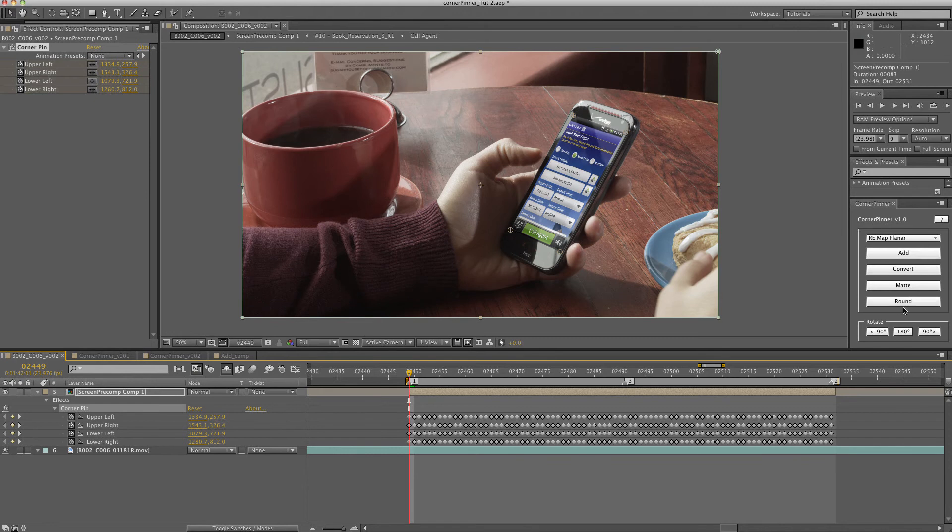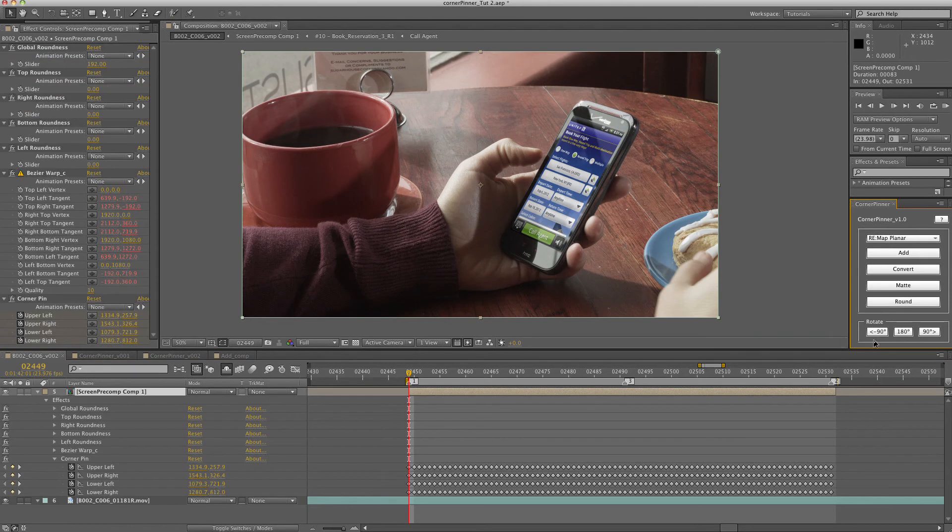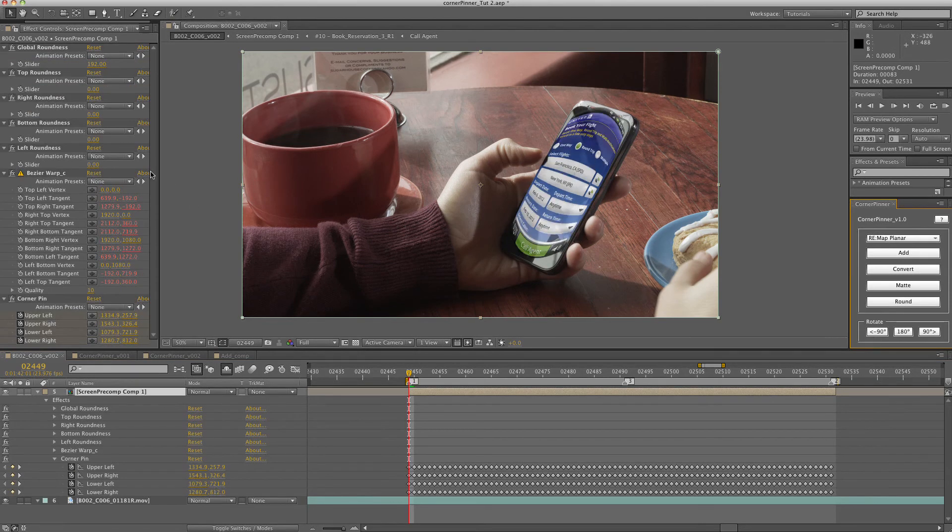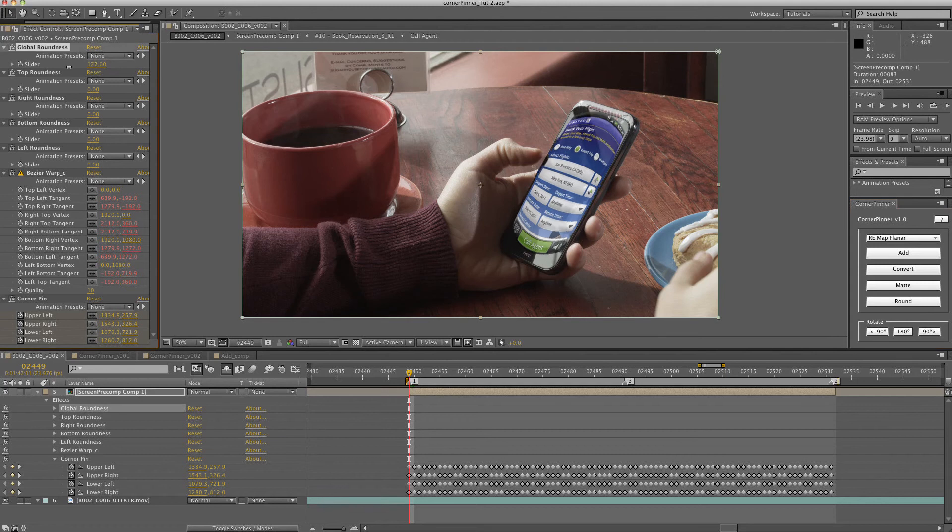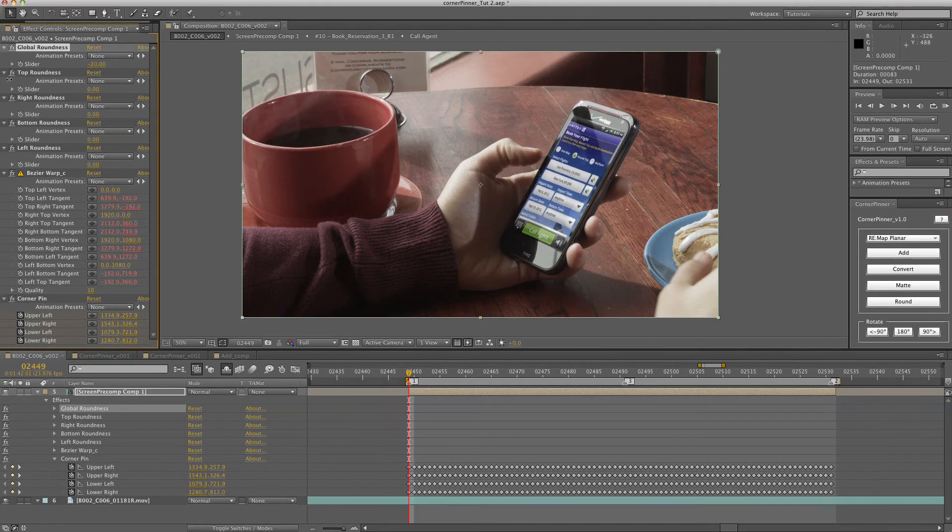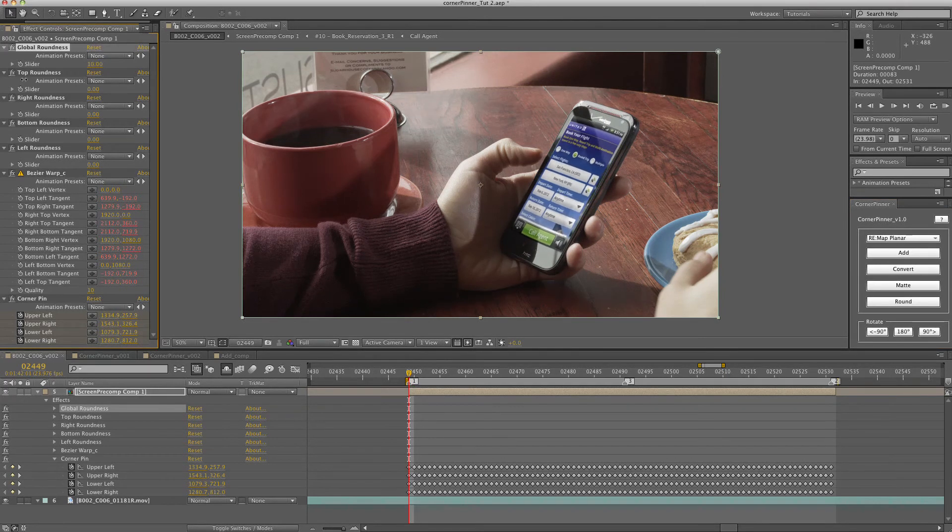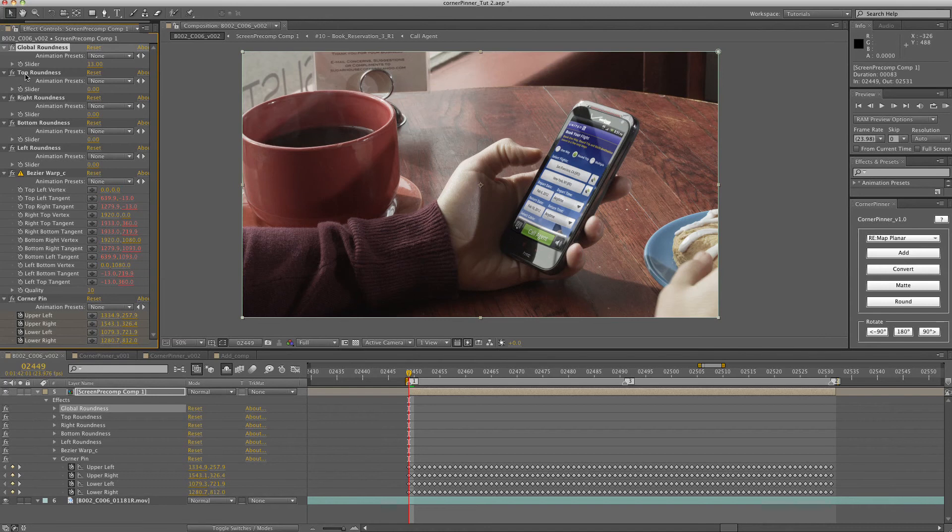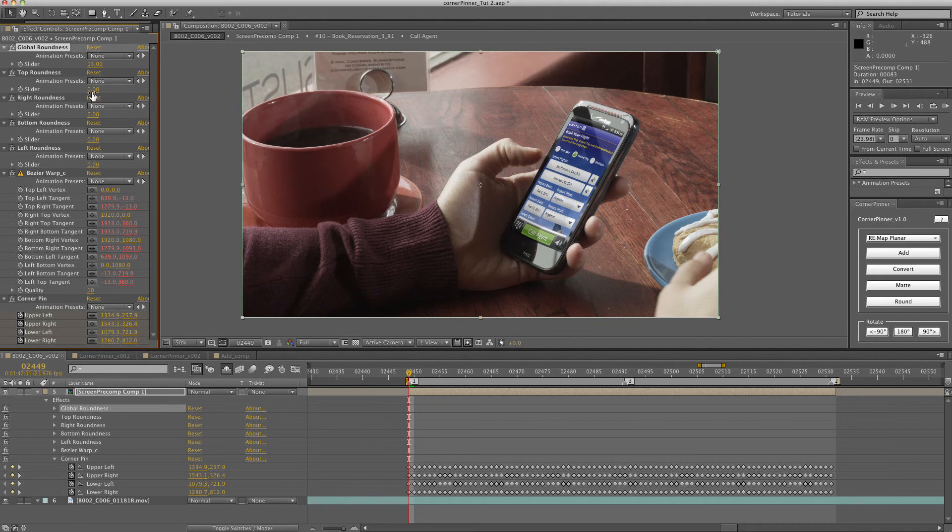Basically you can round the edges of any corner pin. As you can see, it comes on with a default rounding, but you can adjust the global roundness. It'll adjust all the different sides. And then you have the option to adjust each side individually.